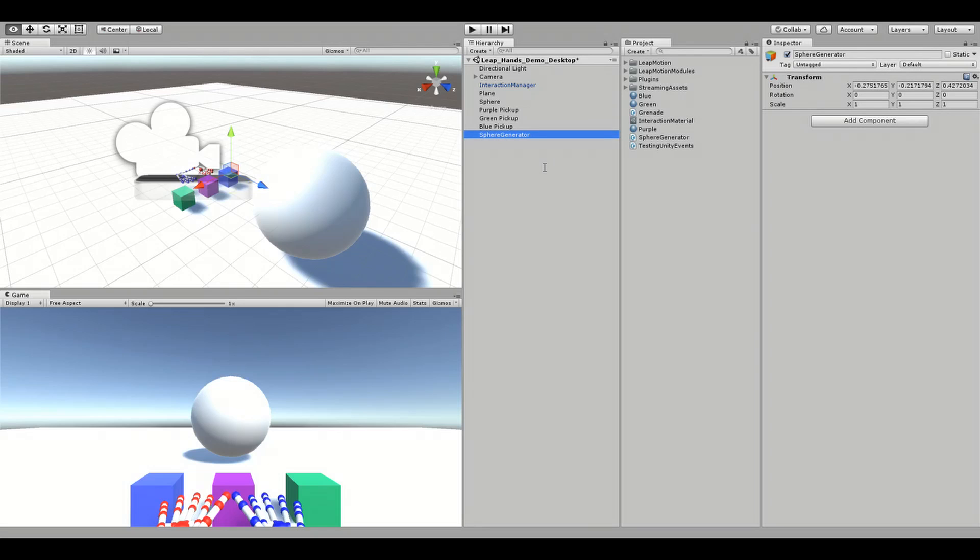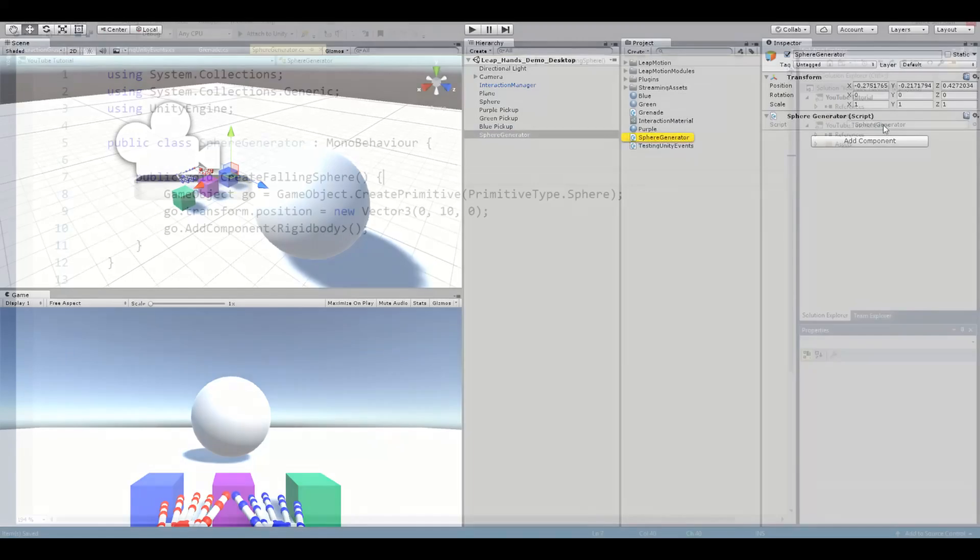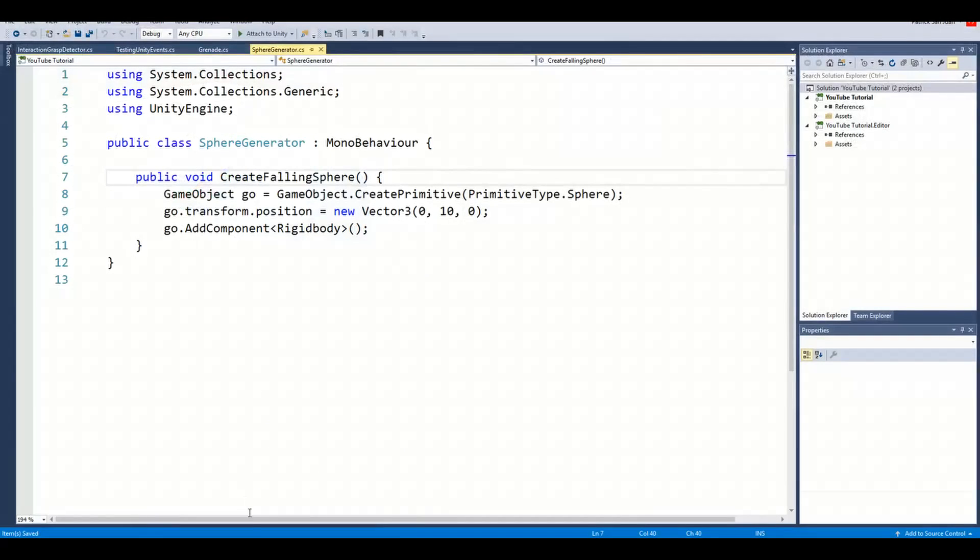I've also already created a script called Sphere Generator and attached it to the object. Here's what the script looks like.